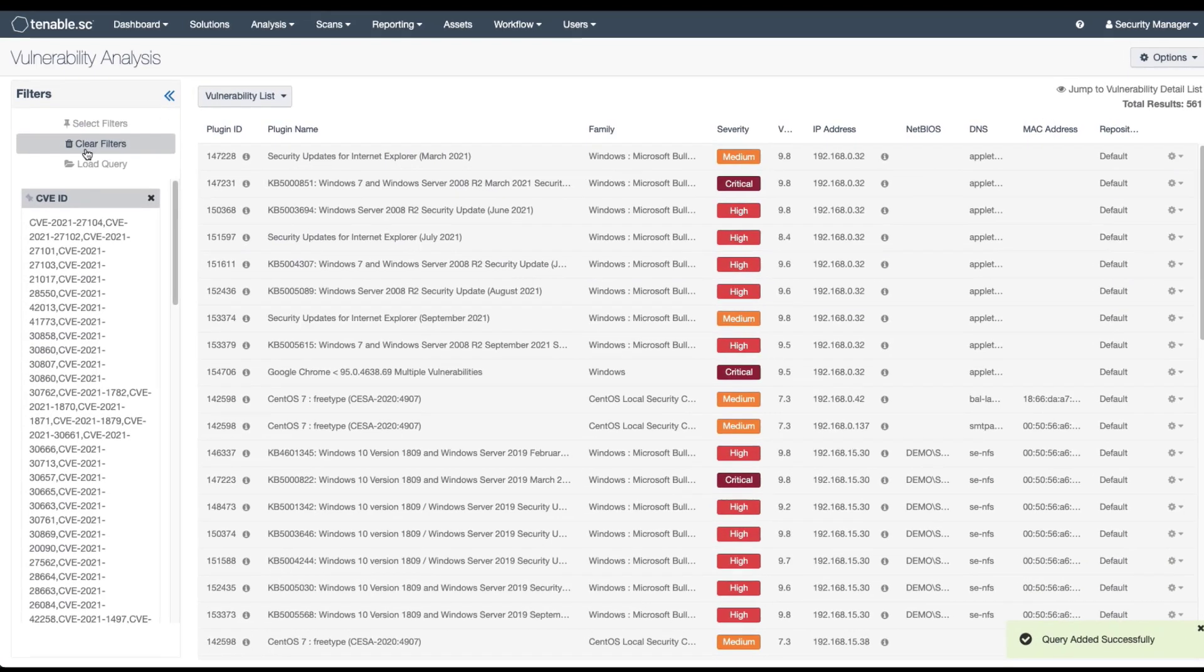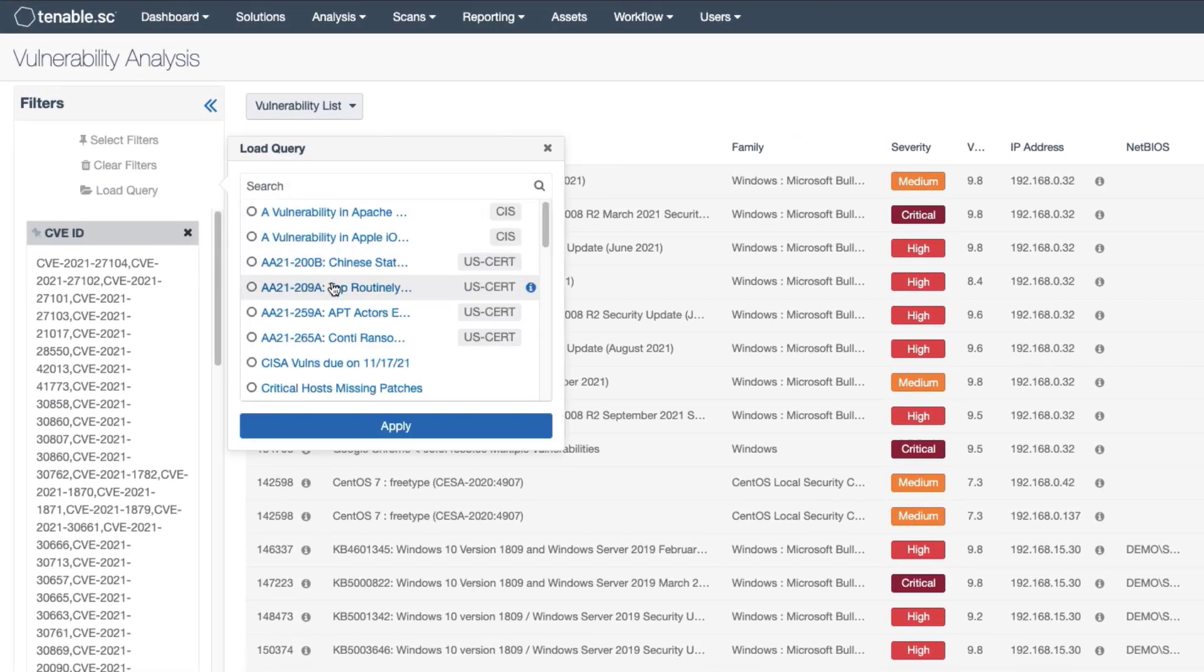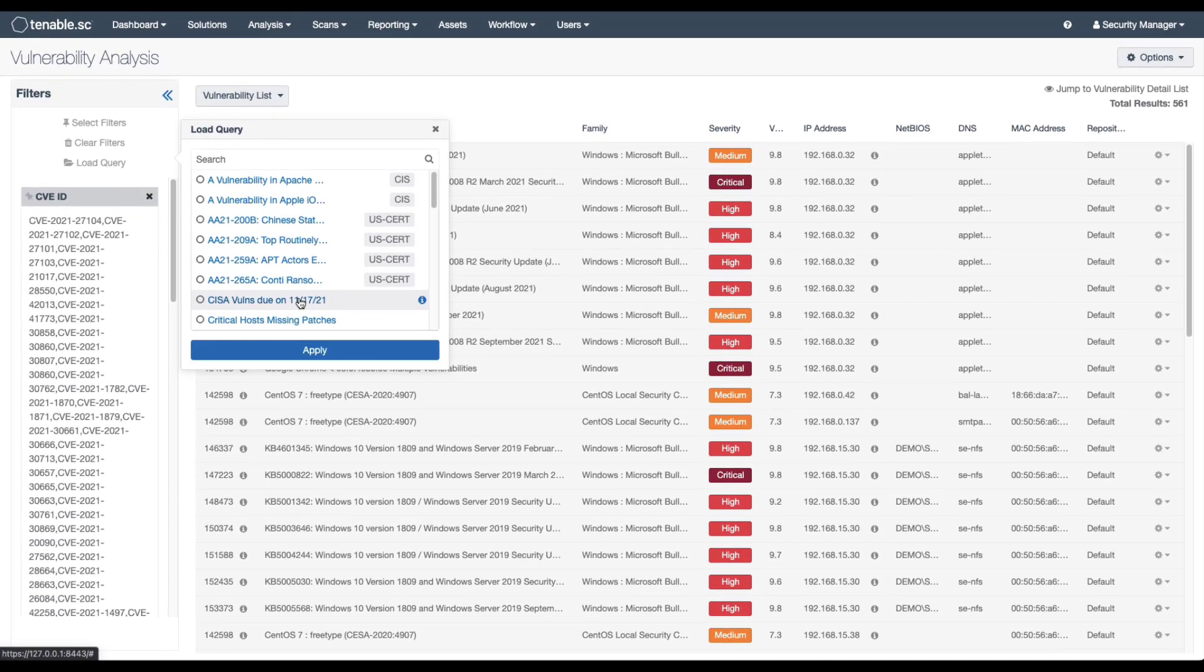Now I can access this query in the tool whenever I want. This can be done here through the analysis view, it can be done through dashboards, it can be done through reports, it can also be done through the alerting function. Thanks for watching, and I hope that you found this video helpful.